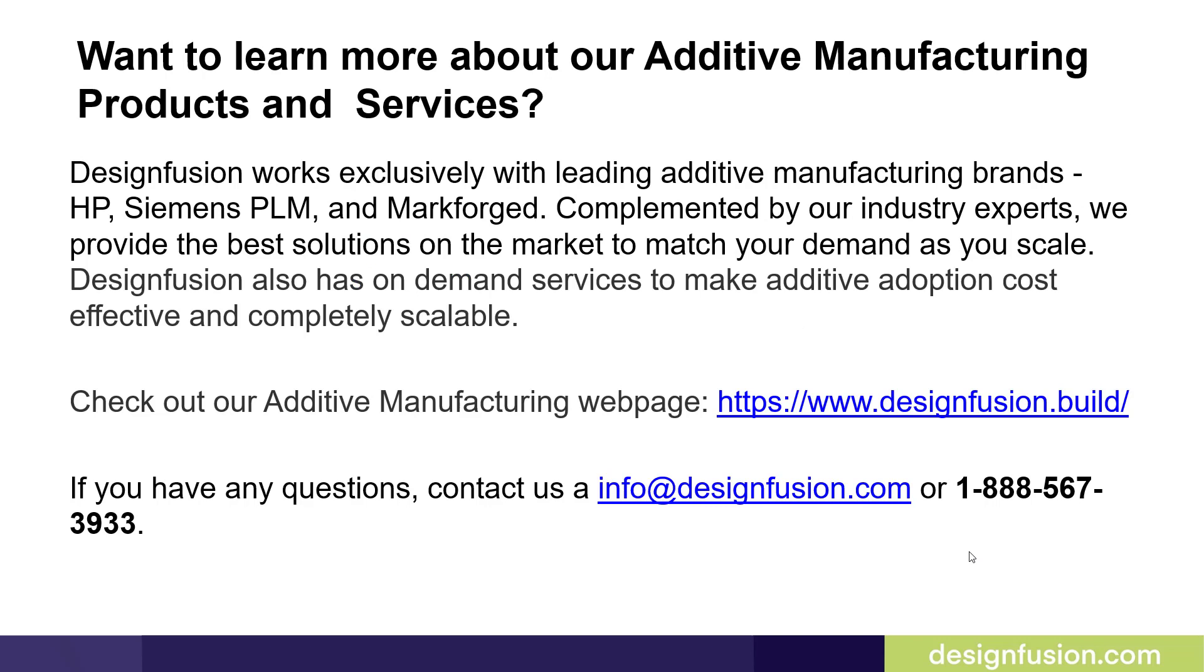If you want to learn more about our additive manufacturing products and services, Design Fusion works exclusively with leading additive manufacturing brands: HP, Siemens PLM, and Mark Forge to be specific. Complemented by our industry experts, we provide the best solutions on the market to match your demand as you scale. Design Fusion also has demand services to make additive adoption cost-effective and completely scalable. You can check out our additive manufacturing web page listed here.